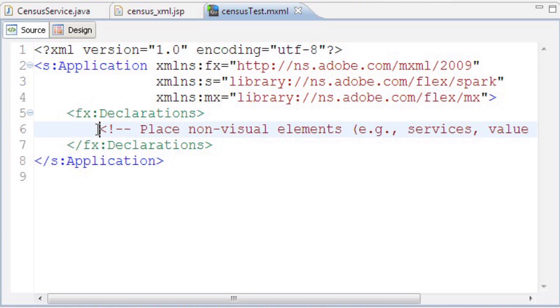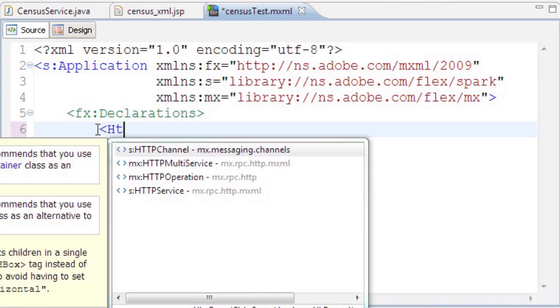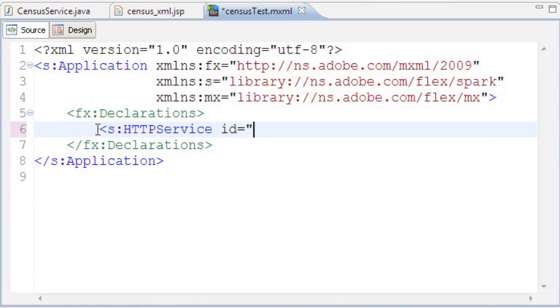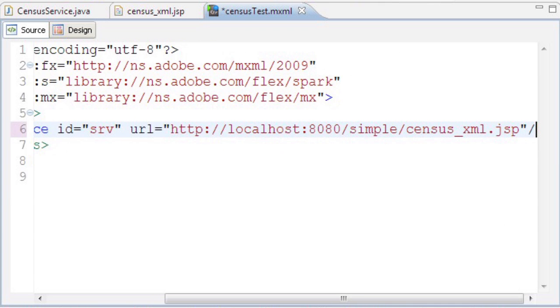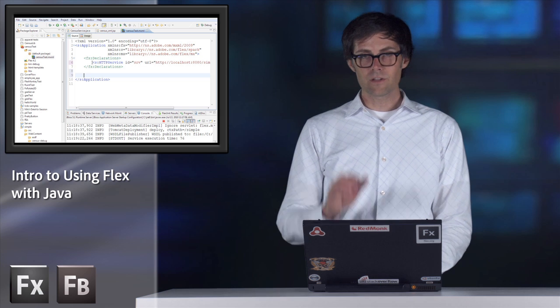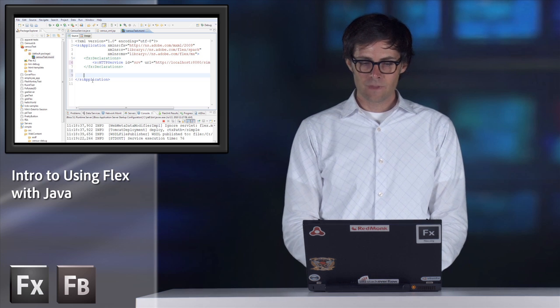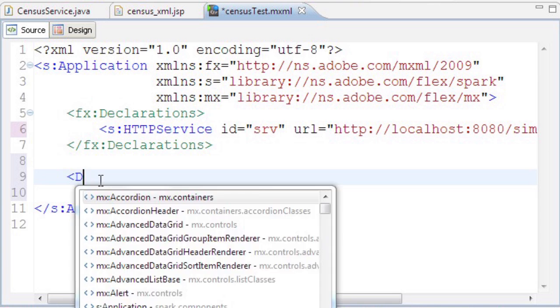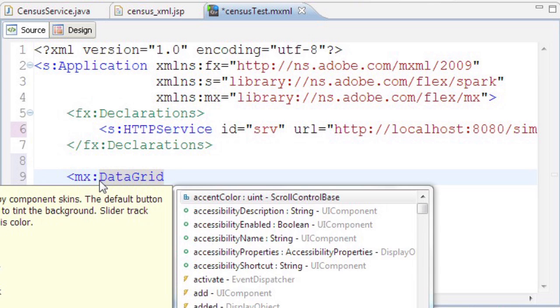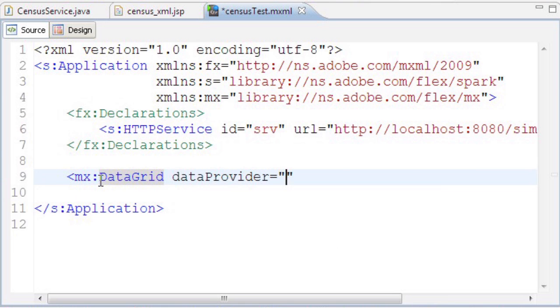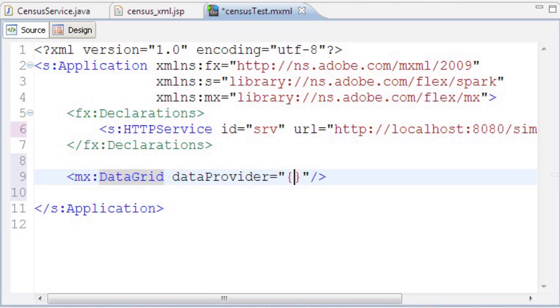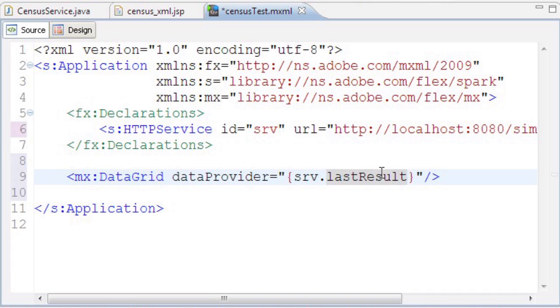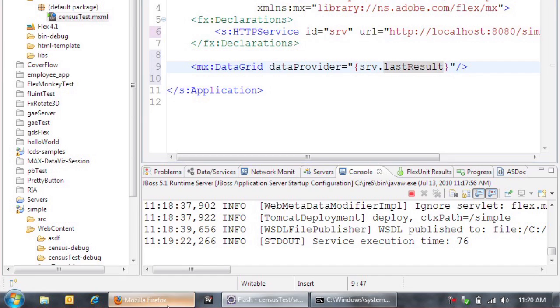In this declarations tag I'm creating an instance of the HTTP service with an ID of srv and setting the URL to that JSP. Now I need to build the UI. I'm adding a data grid and setting the data provider to watch this HTTP service for changes, then render the data into the grid. To do that, I'll use a binding expression bound to srv.lastResult, which is the last thing we got back from calling that JSP.